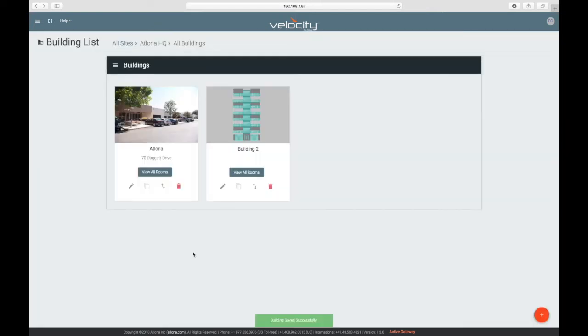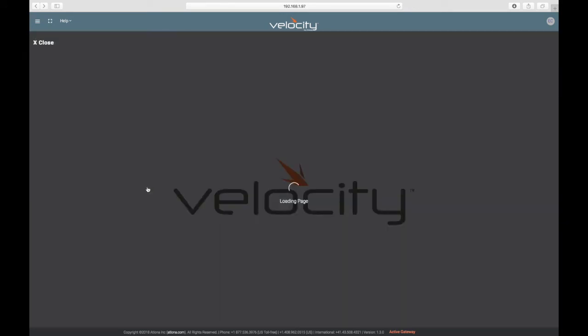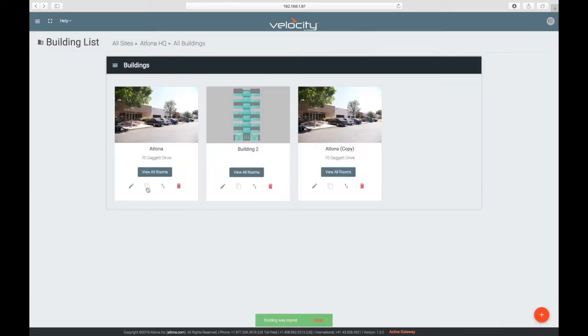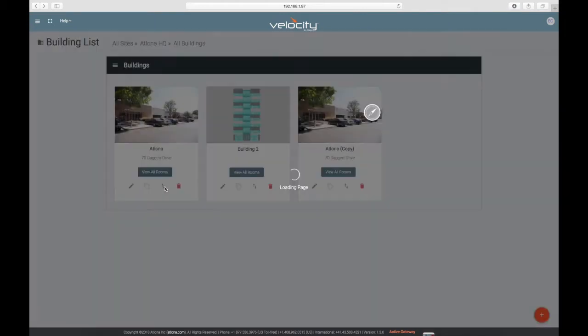Also, this is where you can copy buildings and export all the building information in a file if you ever need to create an identical building.